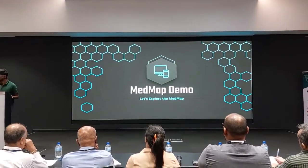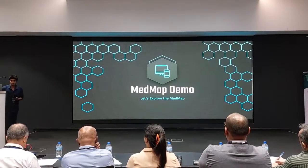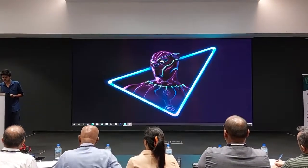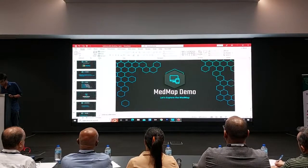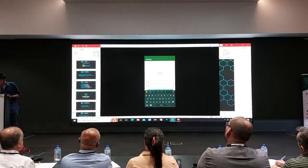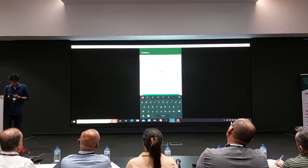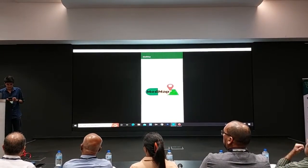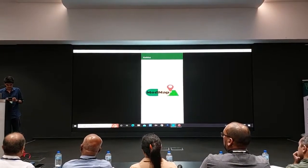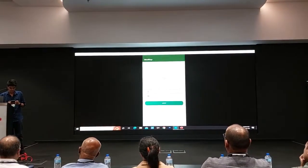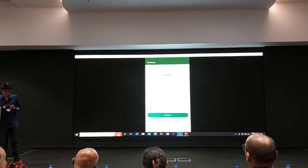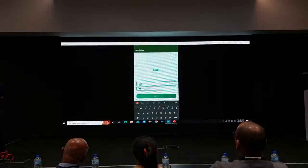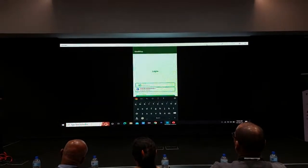For the demonstrating part, this is the login page where we have both registration and verification. We use OTP verification. Let's walk through the login.